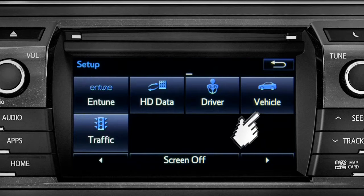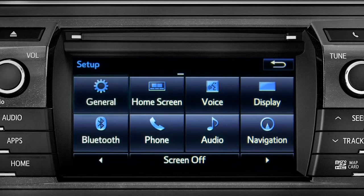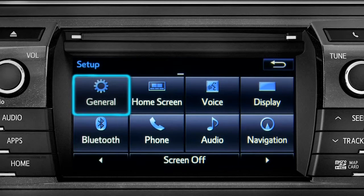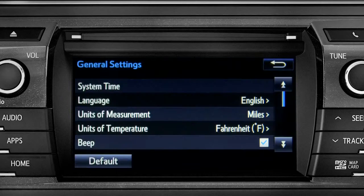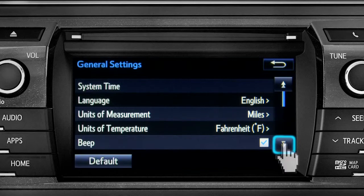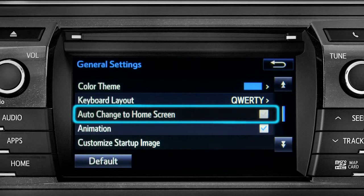As an example, tap the general icon to turn on auto return for the home screen. Scroll down to auto change to home screen and tap it.